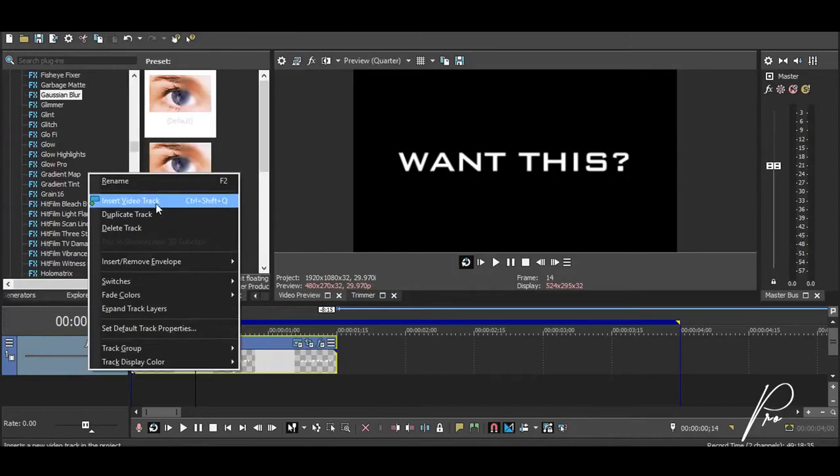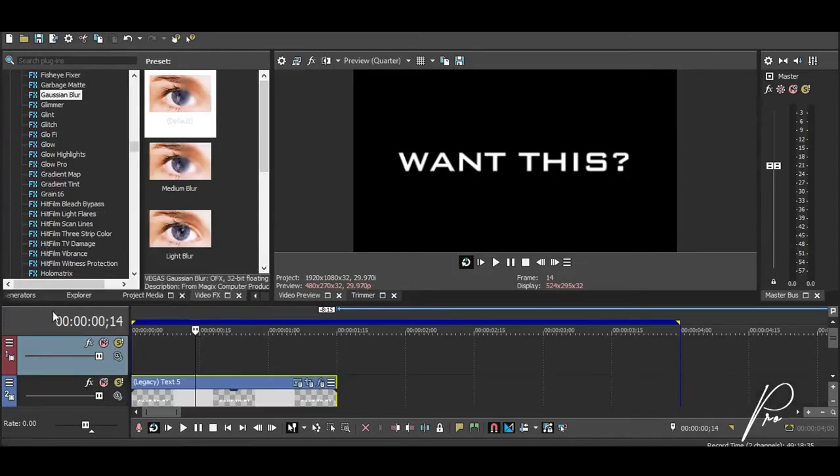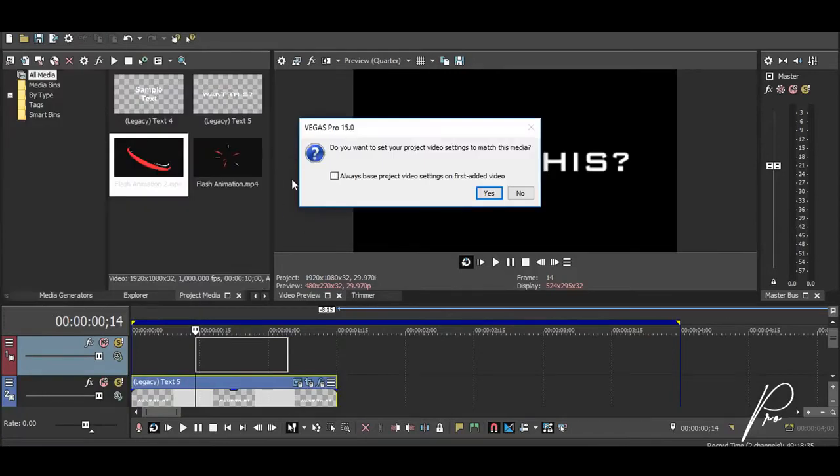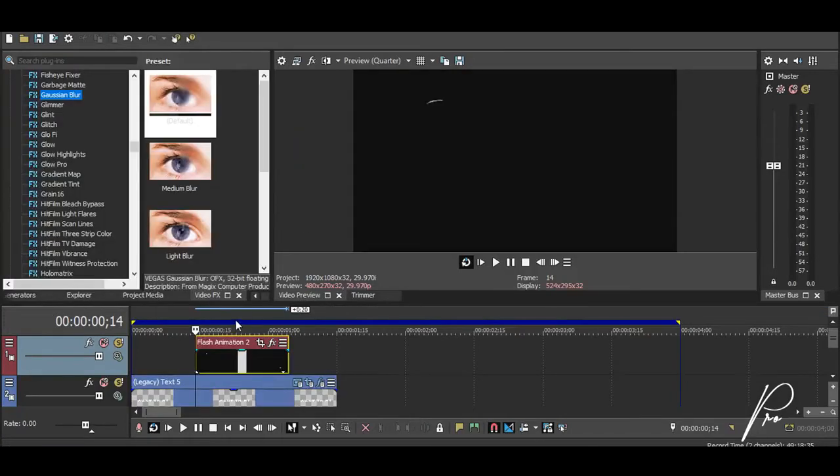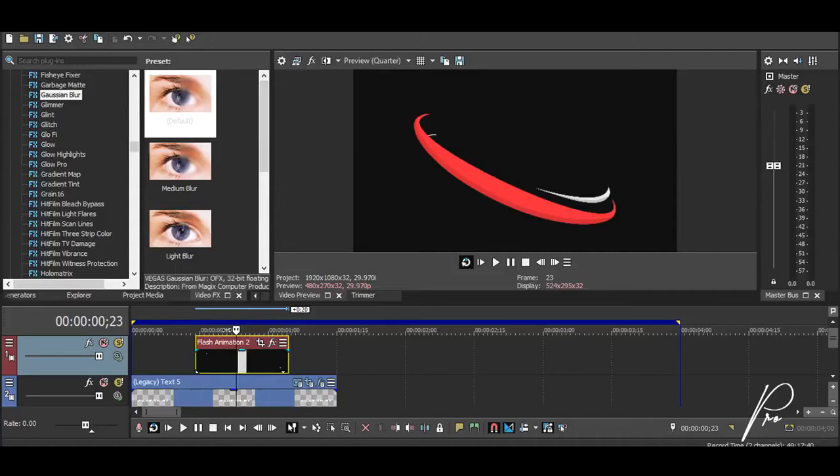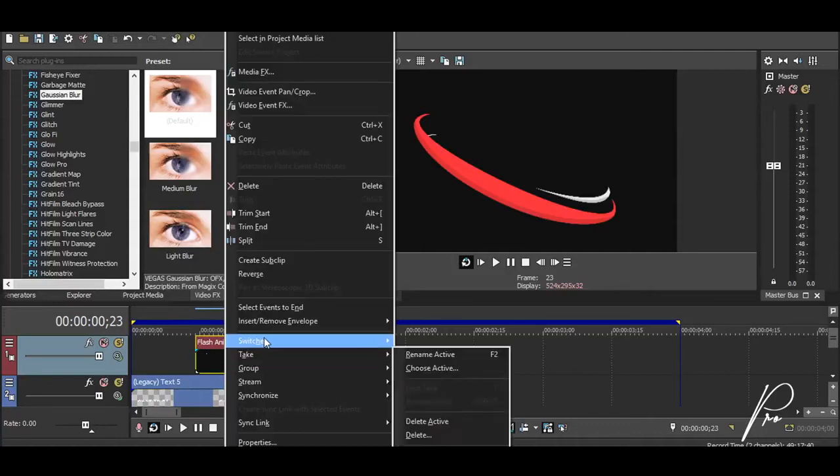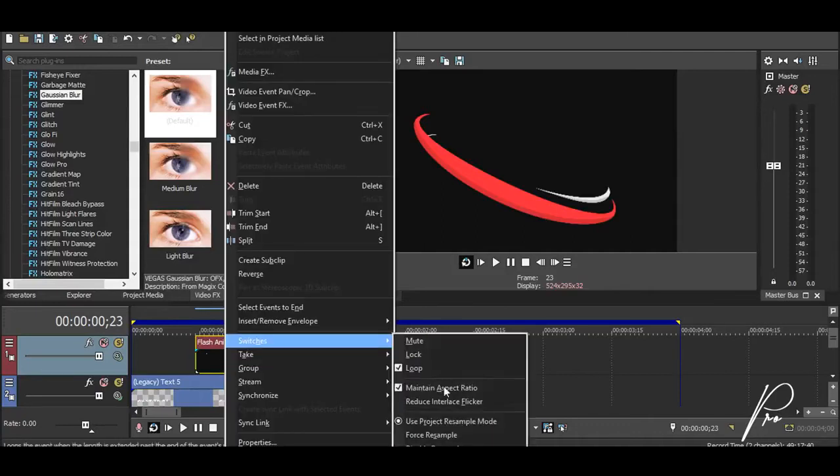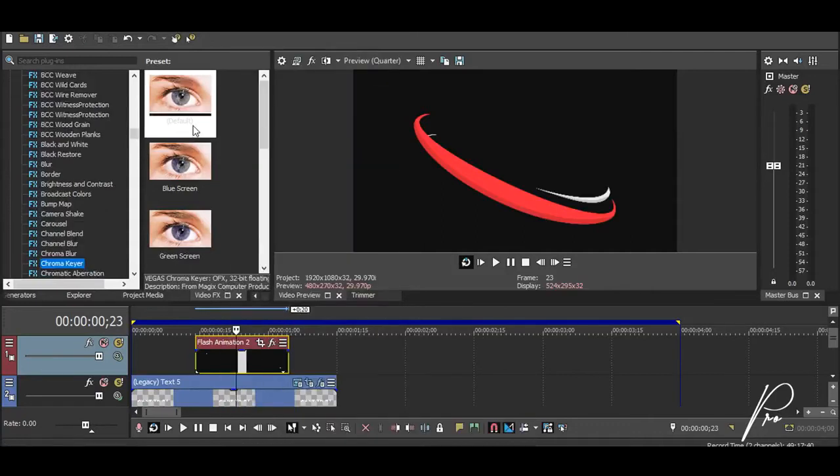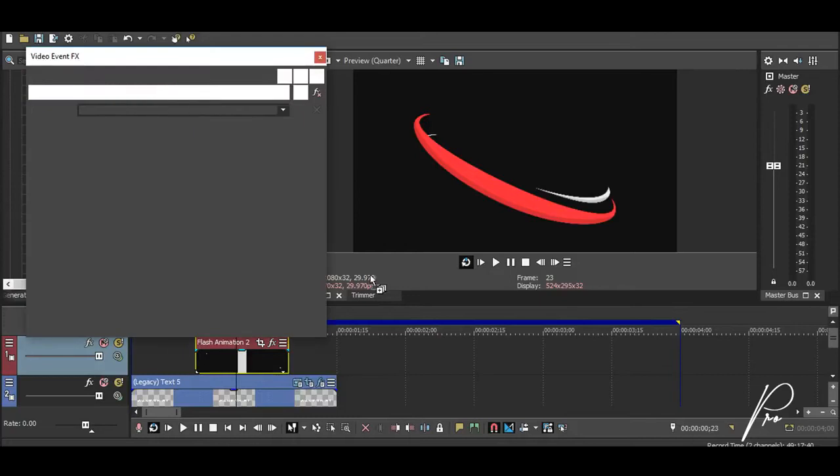Now let's add our flash animation. For that, you want to insert a new video track, and I will link the animation in the description below so you can go ahead and download it. When this particular box appears you want to press no, and once you've added your animation, you want to right-click and disable your resampling.